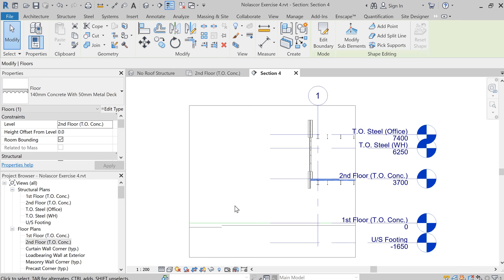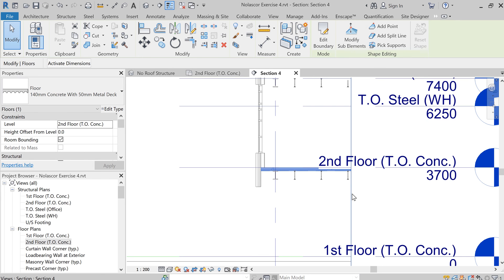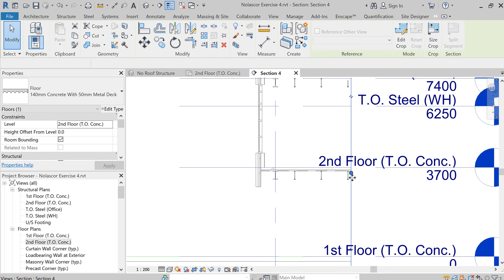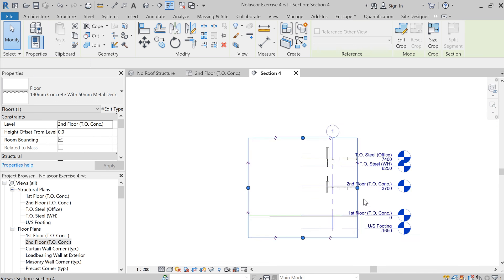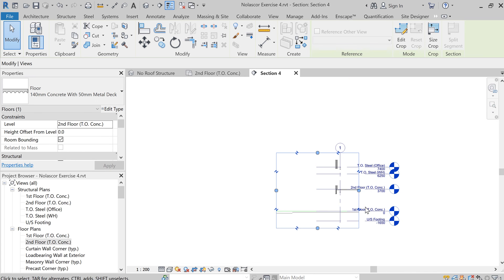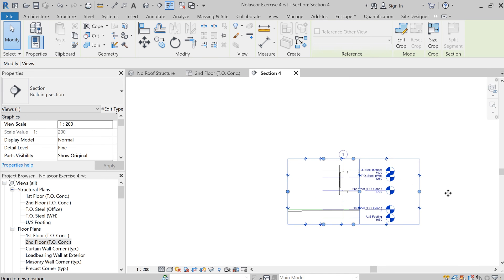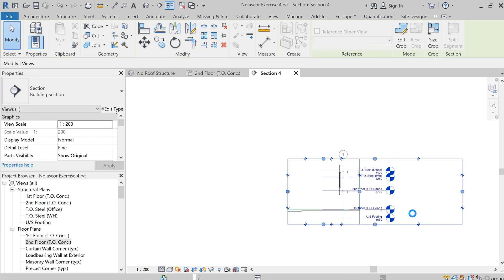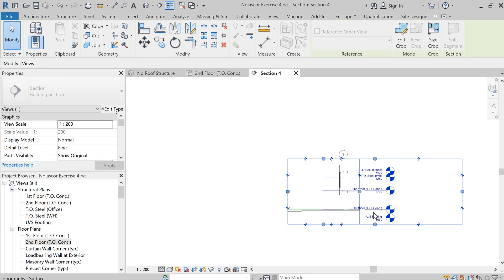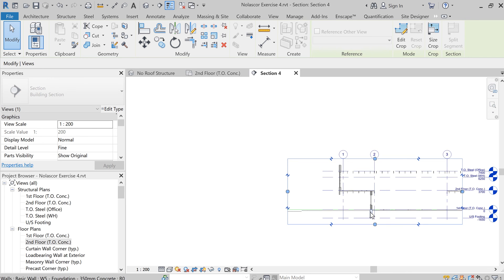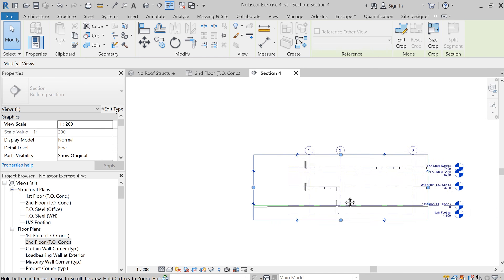So let's go to this section view right here, double click the head, and you'll see how that looks. Let's expand this crop view as well. See how that looks. There you go.